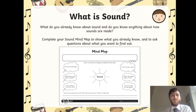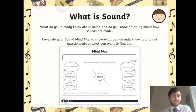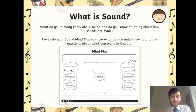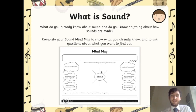So firstly, what is sound? I want to know what you already know about sound. Do you know anything about how sounds are made? Complete your sound mind map to show what you already know and to ask questions about what you want to find out. On Teams or on our timetable there is a mind map — you might want to print it out, or in your exercise book just put 'sound' and jot down some ideas about what you already know. Along the side there are questions: How are sounds made? What makes sound louder or quieter? How do musical instruments work? I want you to answer some of these along your mind map.